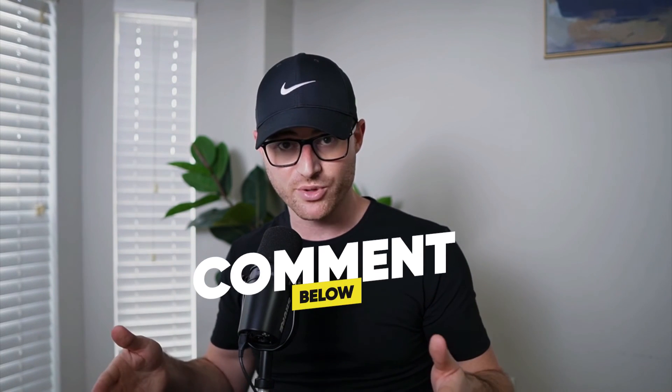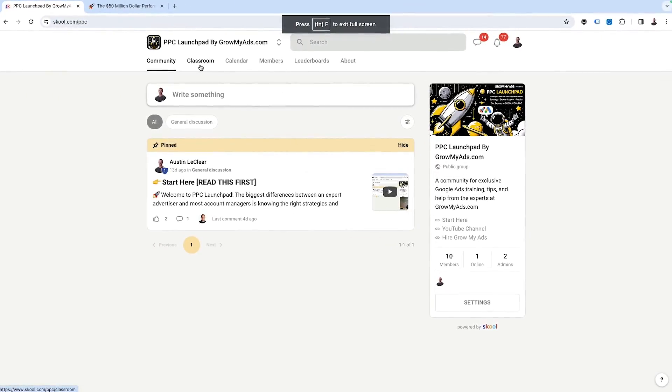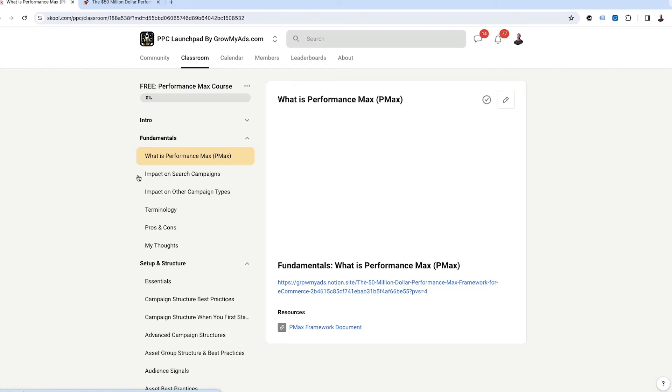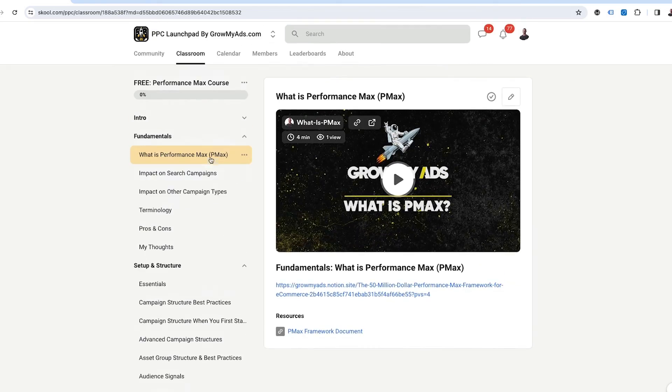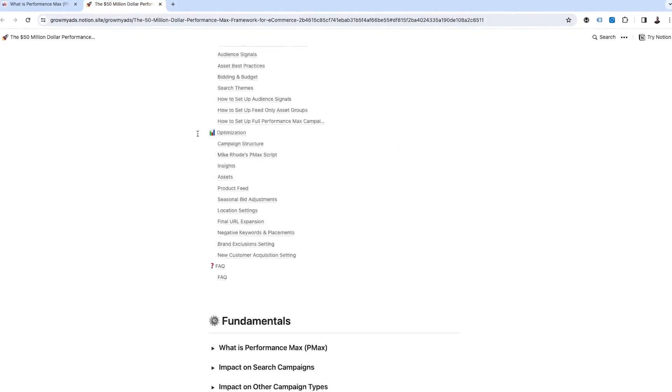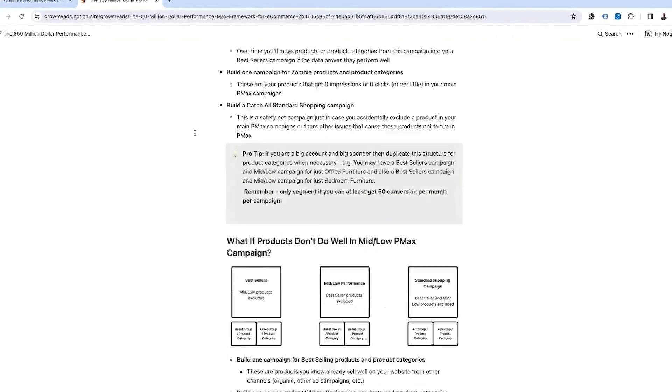You are now a master of the Google Ads auction insight report. I hope you got great value from this video. If you have questions, put them in the comments below and I'll make sure to try to answer those. Also, if you run a Google Ads account — whether you're a business owner, freelancer, or work for an agency — we have a free Google Ads community called PPC Launchpad. The link to join is in the description below. There's a free Performance Max course in there and you can ask any questions about Google Ads. I'm very active in providing value in that community along with some of the team members here at Grow My Ads.